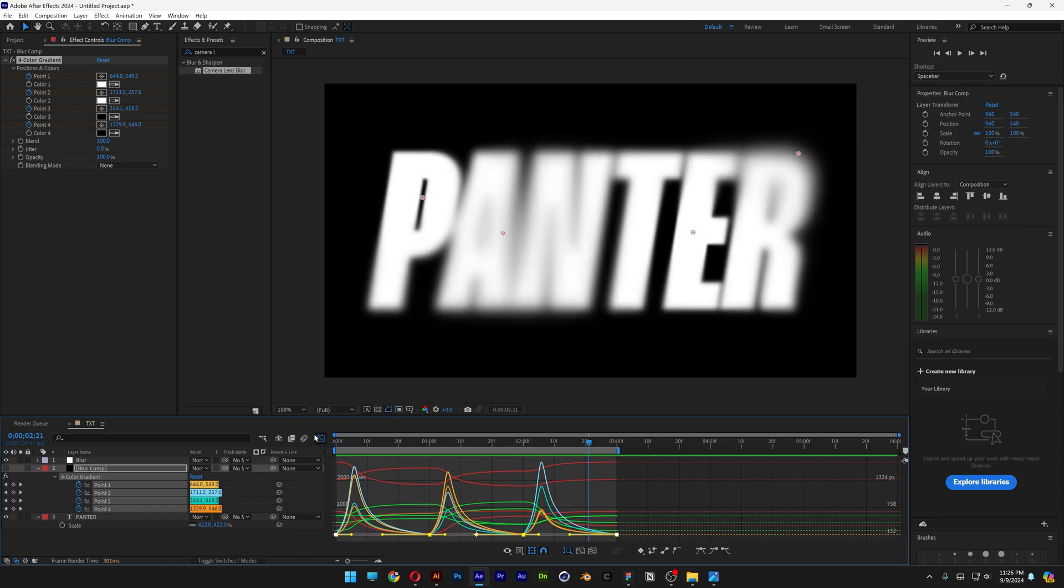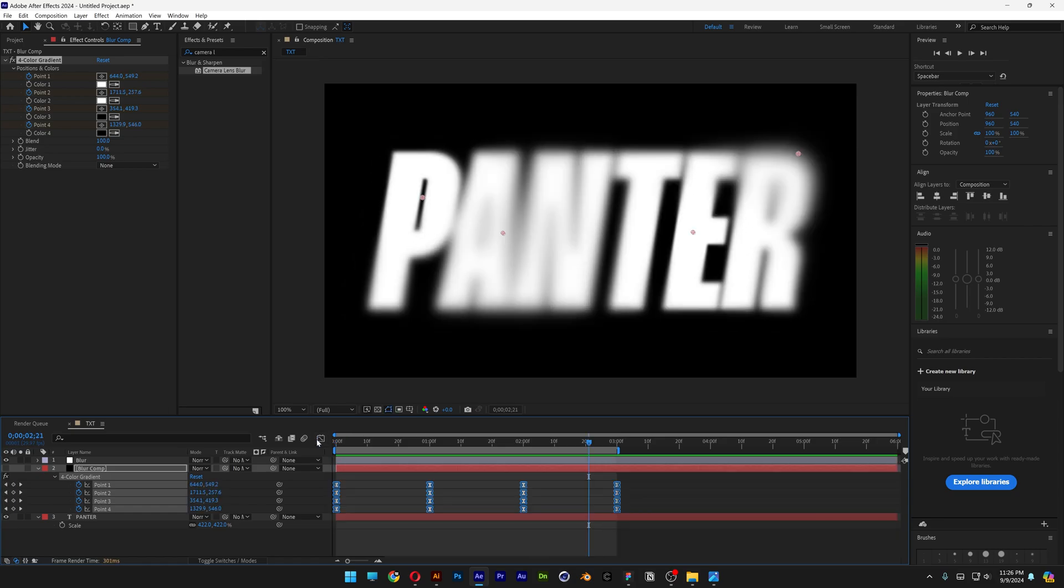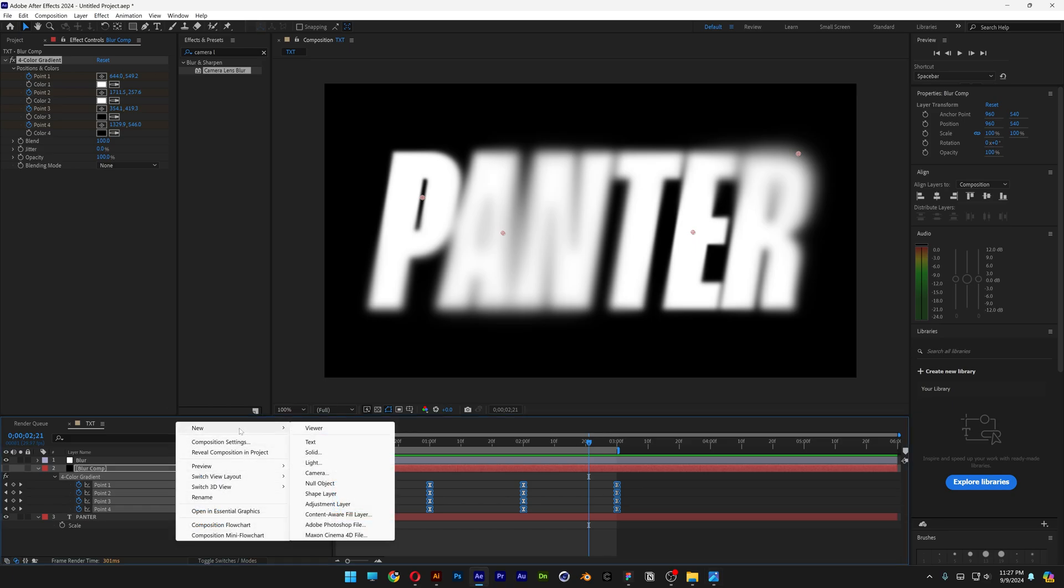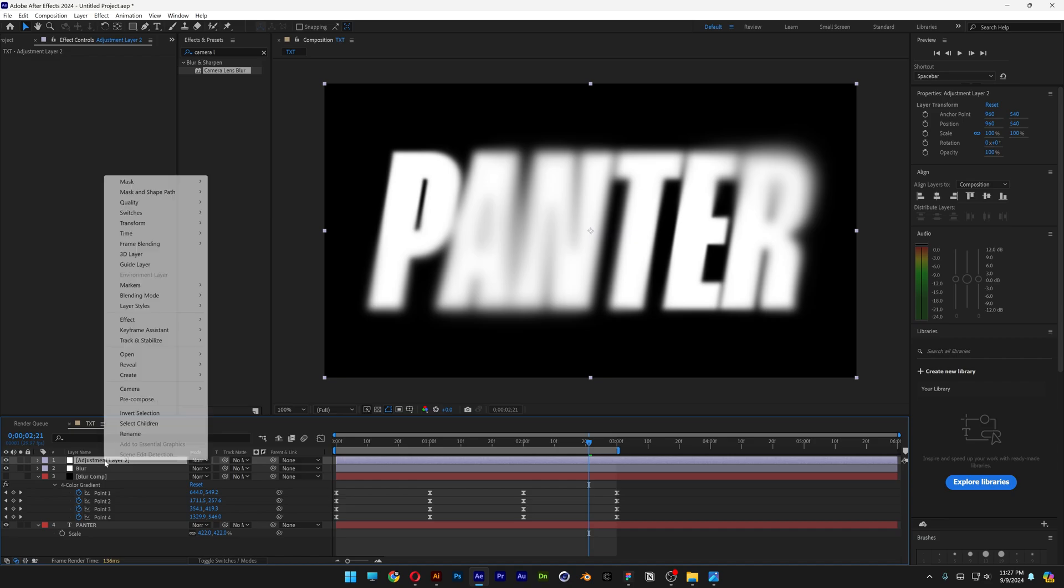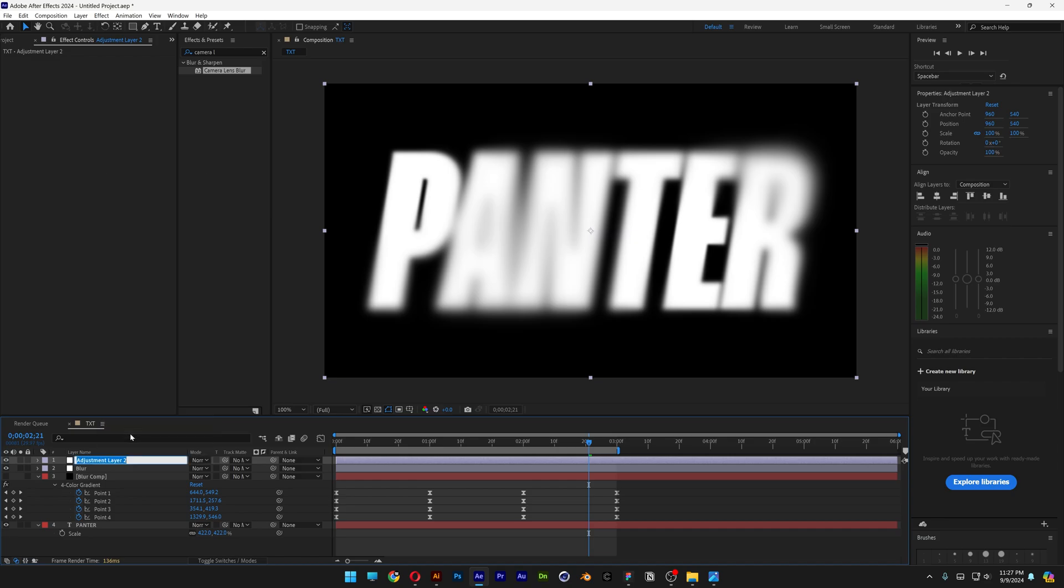Now I'm going to go and deactivate the graph editor. Let's go down here, right click, New, let's select another adjustment layer, bring it above the blur, make sure it's on the top, right click, Rename, Gradients.